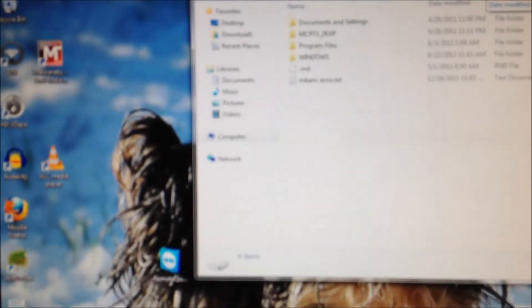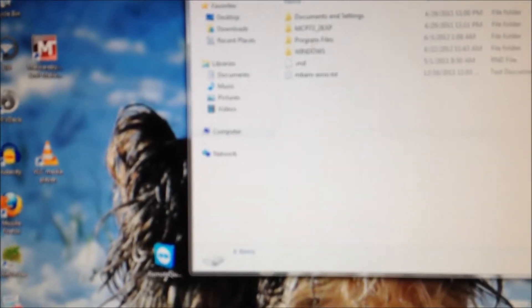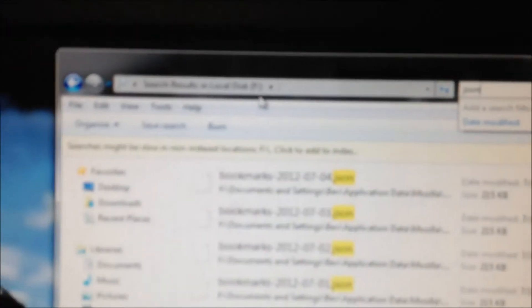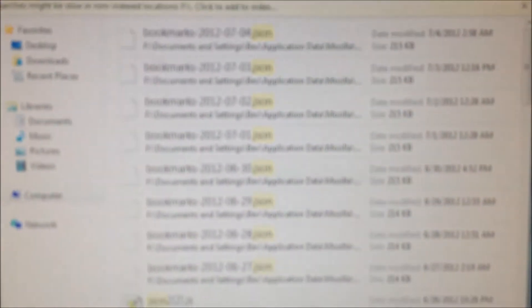Once you've done that, to make it really simple I would just select a drive. If you're on Windows 7, select a drive which is F drive for me, and then just type in JSON and do a search.